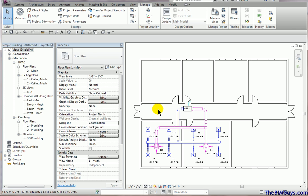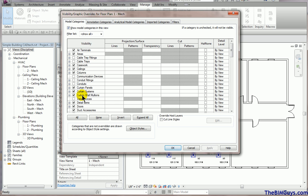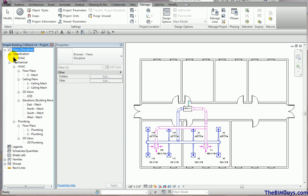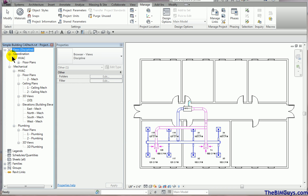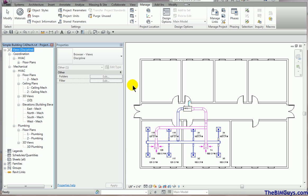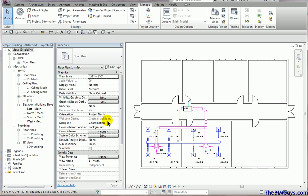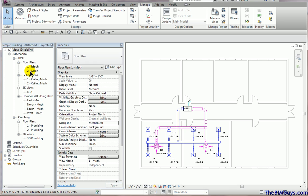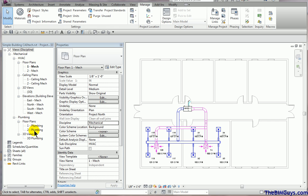Now at this time we can adjust the visibility of the layers by typing VV and adjust them as needed. Now that sounds all nice and sweet, but here's the downside. You'll notice that it moved it to Coordination. So now all your organization has gone out the window. So let's take it a little bit further. I'm going to go back to this view and I'm going to say, don't go Coordination. I'm going to say, go back to Mechanical. So it'll fall back where it's supposed to be. It's the way we like it so it's organized.